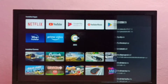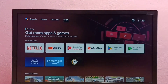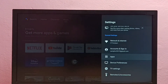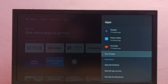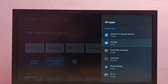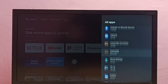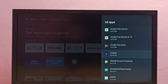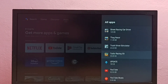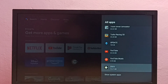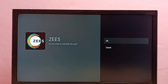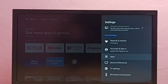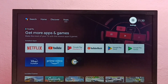For method three: select Settings from the top right corner, then select Apps, then select See All Apps. From the installed apps list, select the app you want to uninstall — I am going to select the C5 app. Then select Uninstall, then select OK. This is method three. These are the three methods to uninstall an app in Android TV — please try this.